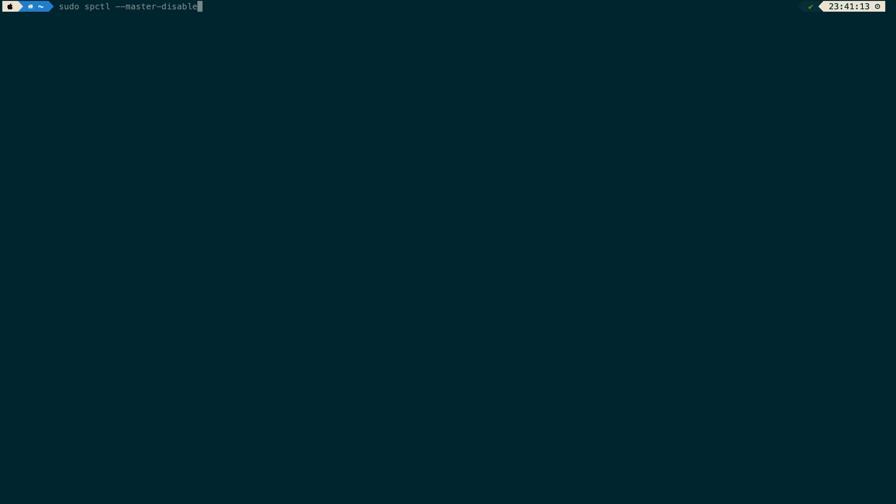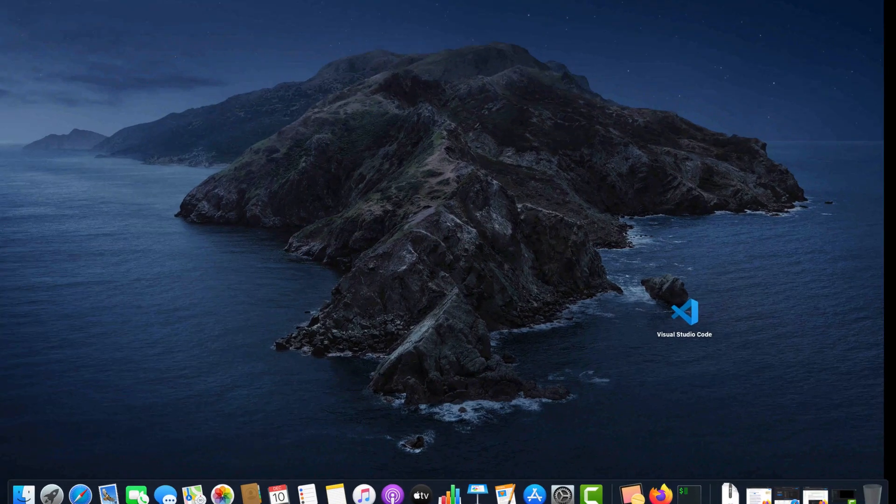So I'm going to key my password and if that is correct we should have it disabled. Now if I get back to my desktop again and try to open this...